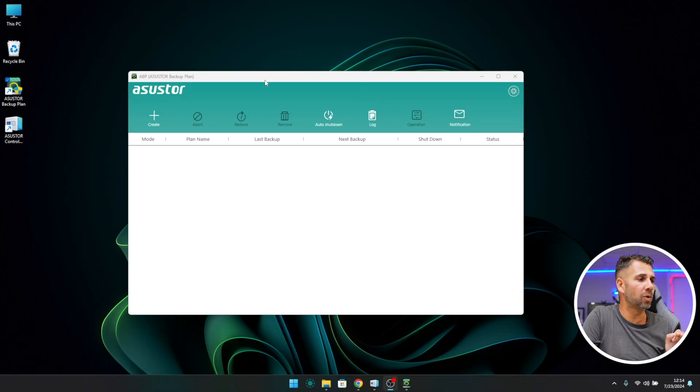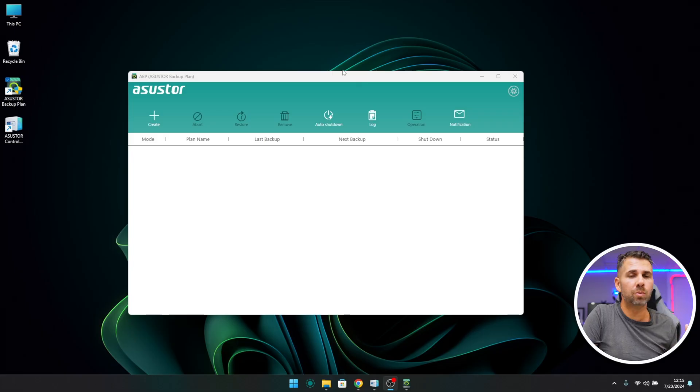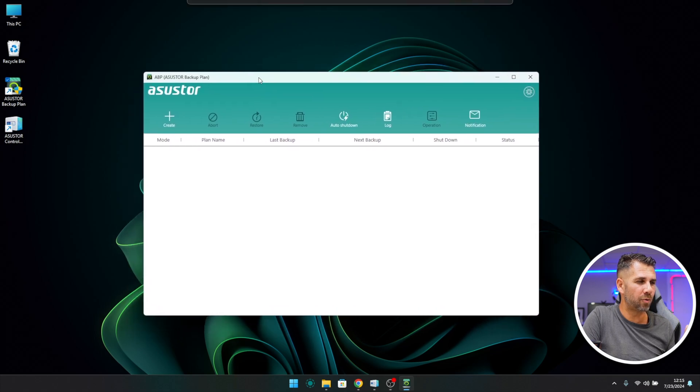For today's video we don't need the web interface. We just need to download the ASUSTOR app — I'll try to leave a link below, or you can go to the ASUSTOR website and find the app on the downloads page. Once you install the ASUSTOR app, you're ready to start using it.